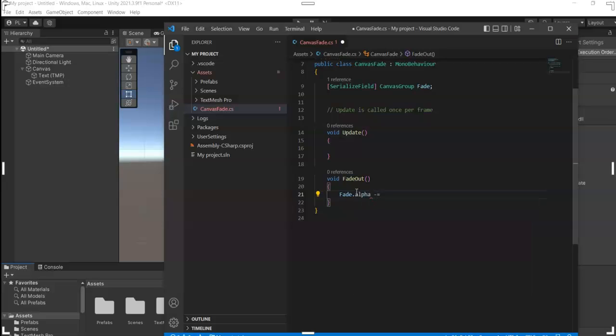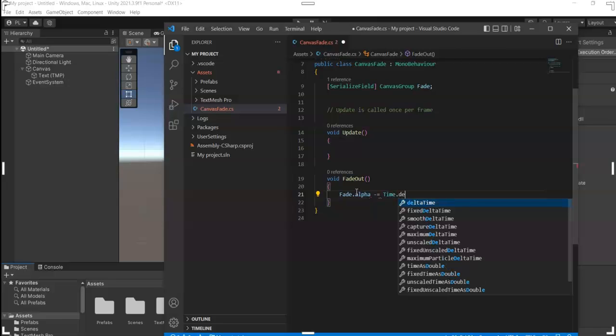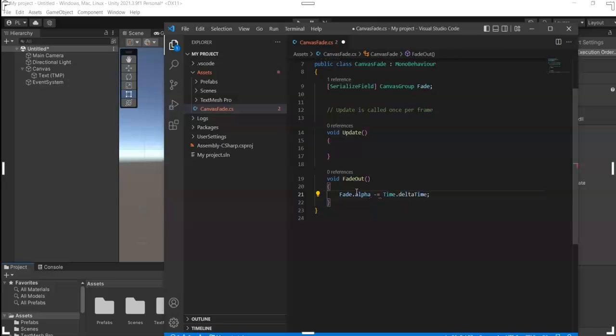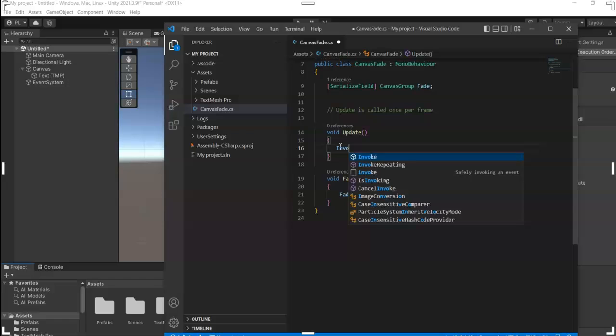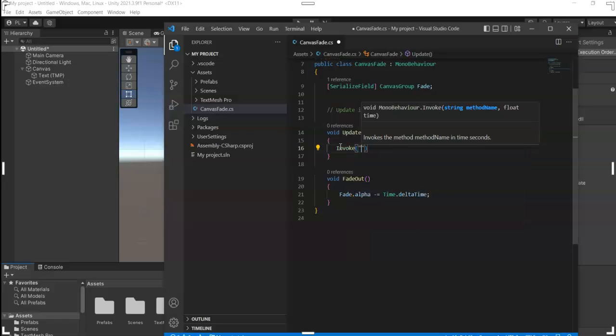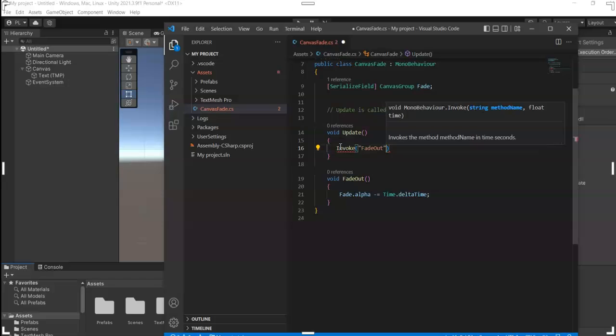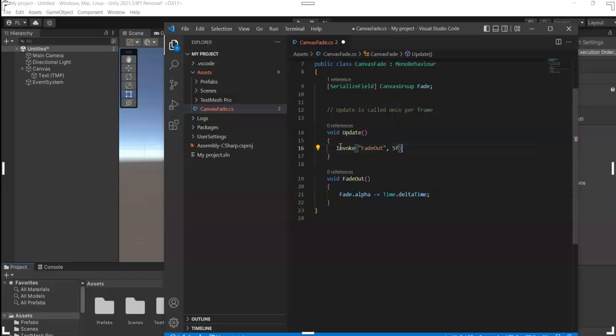minus equals Time.deltaTime. And then in my case I want it to be delayed after five seconds, so I'm going to use Invoke, then the name of the method, comma, the seconds you want it to be delayed.